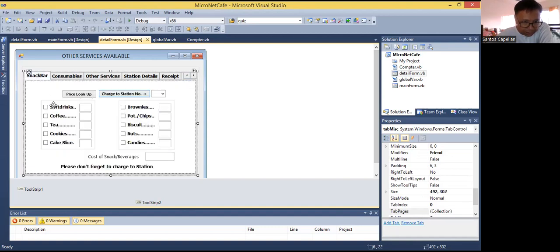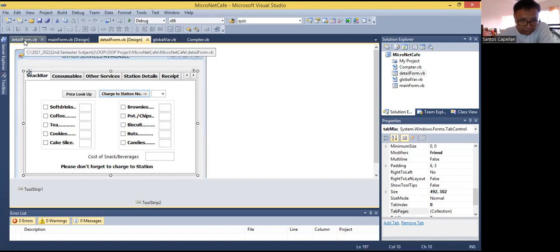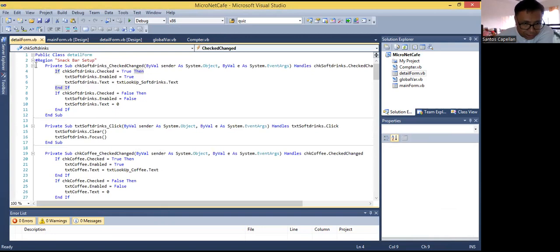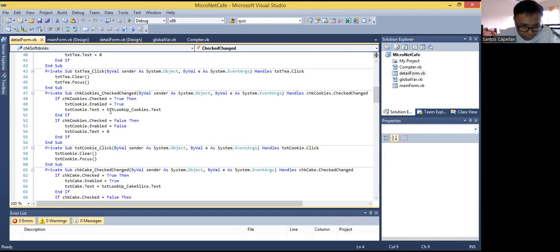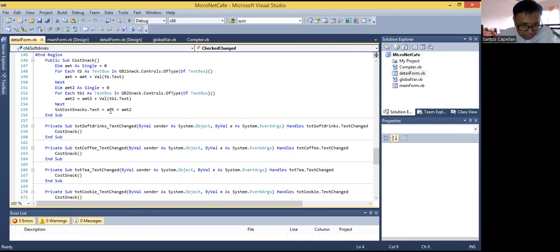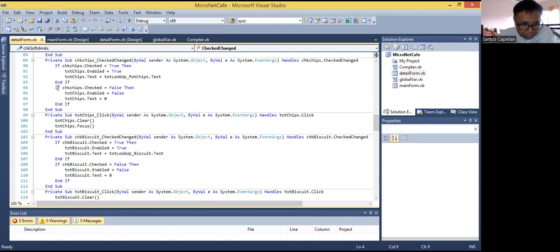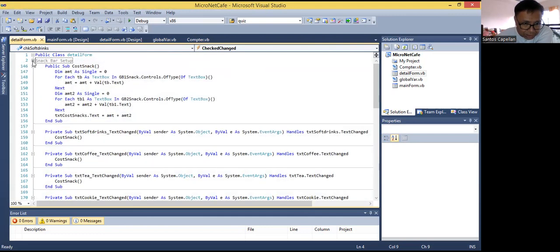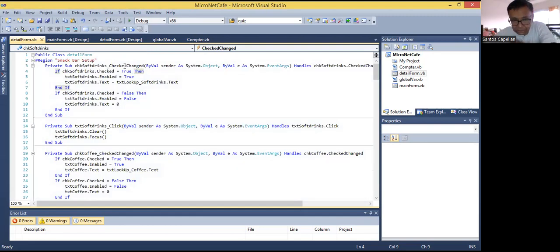Now for the snack bar here — so what I'm doing here is when I tried to click this, let me show you the code. So I will just double-click this. Now this one, I have used a region here. So this region is for snack bar setup. This is a good practice — you can put a region in your code so that you will know that region is for snack bar. So this one is the end region for the snack bar. So snack bar setup — that is the region — because we are going to set up the snack bar.